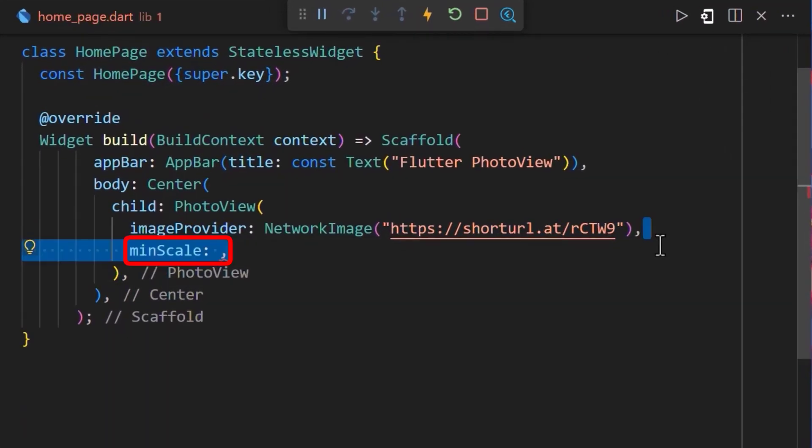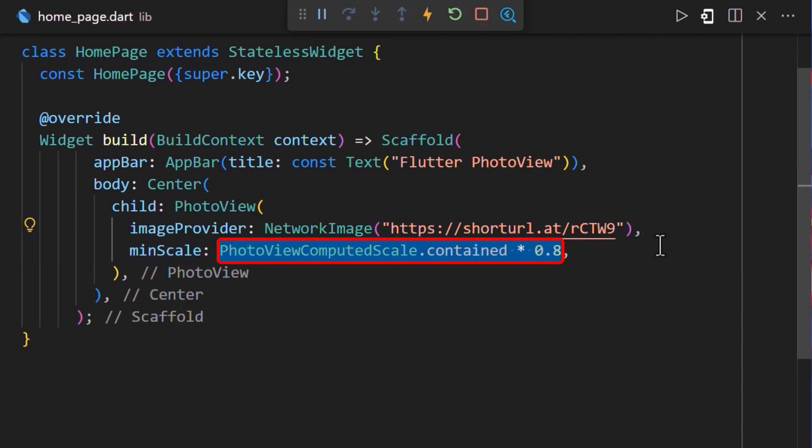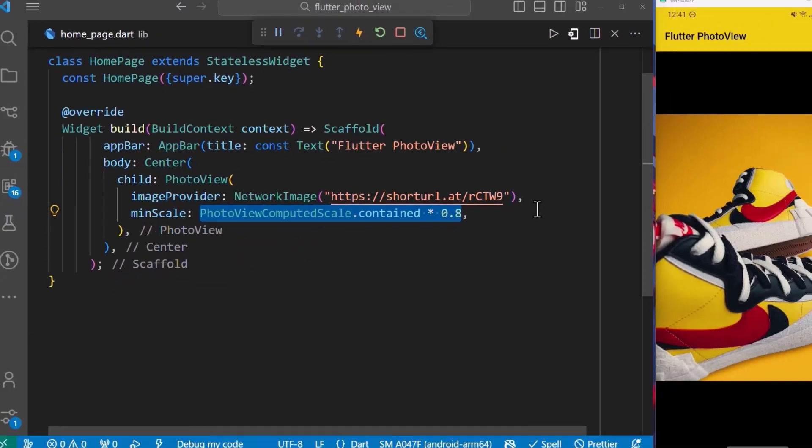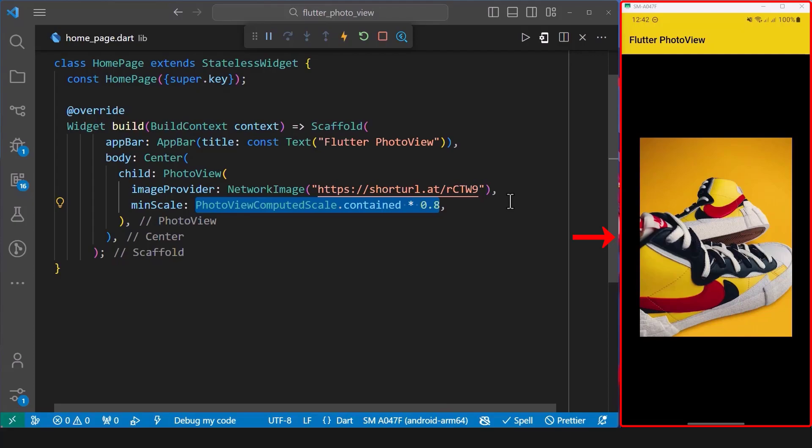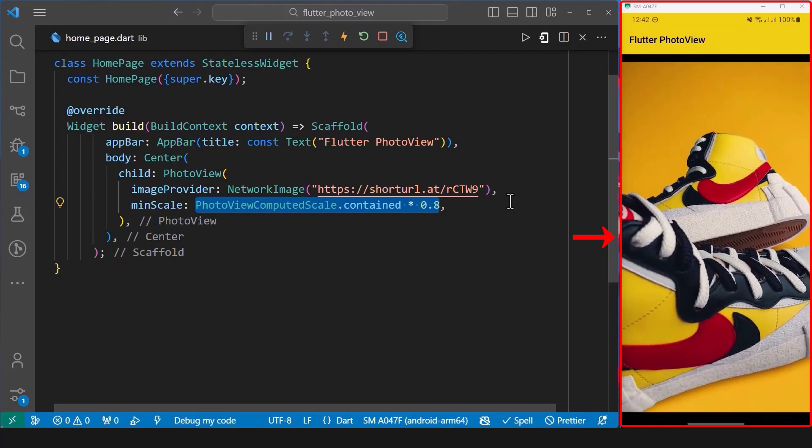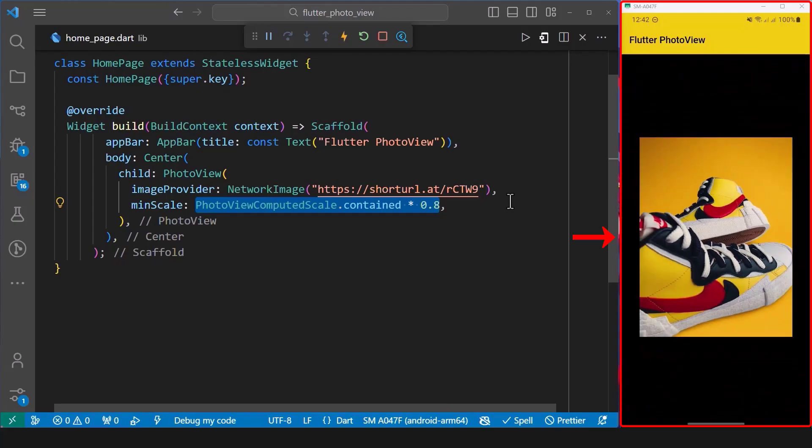Next, we will define the minimum scale we would like our image to be zoomed to, and then we will set it to 0.8 of the contained photo view computed scale. With this, we can see that the minimum scale for our image has been set.